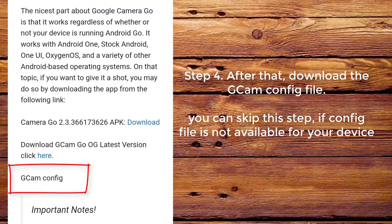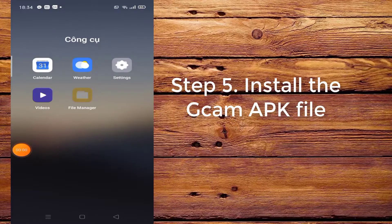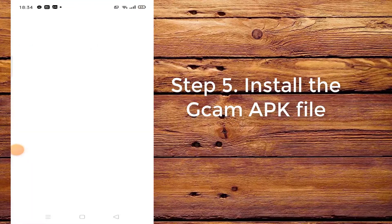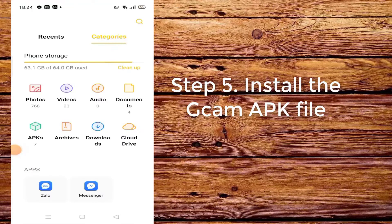Step 4. After that, download the CamConfig file — you can skip this step if a config file is not available for your device. Step 5. Install the CamApp file.